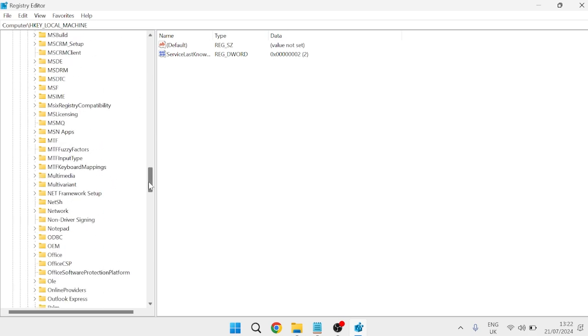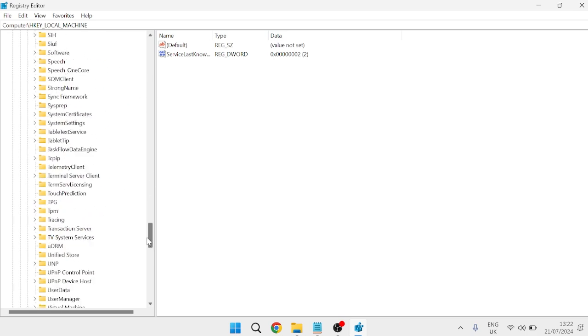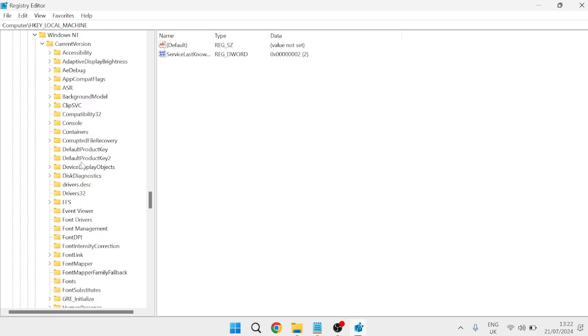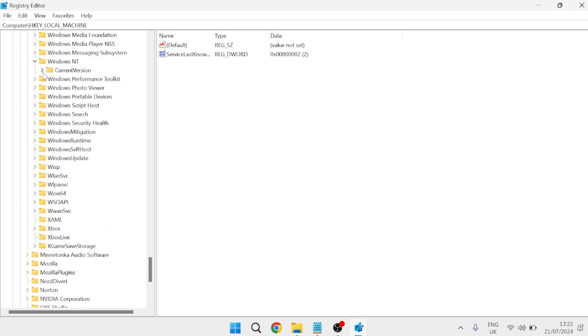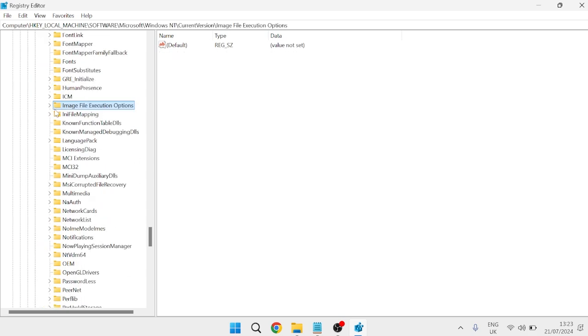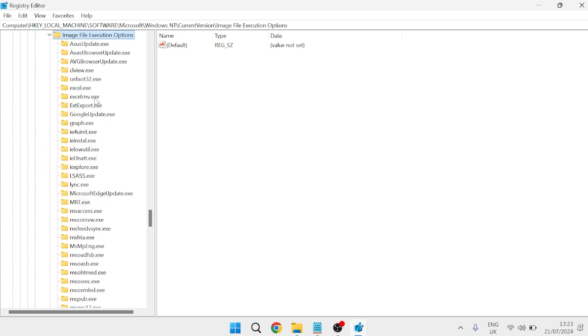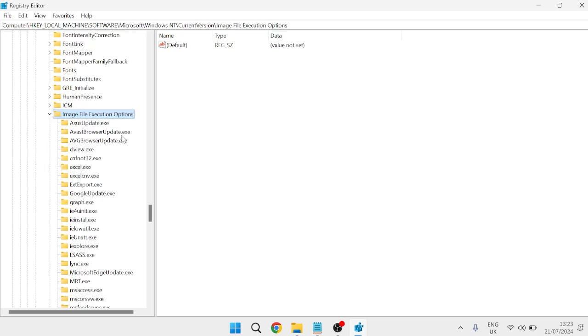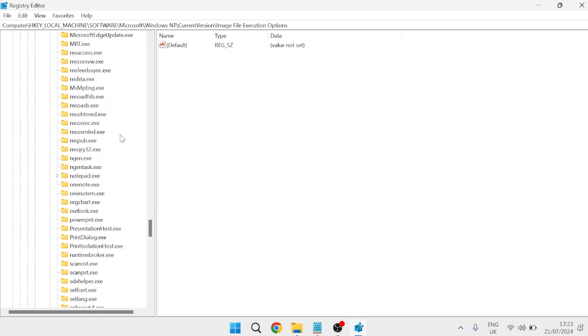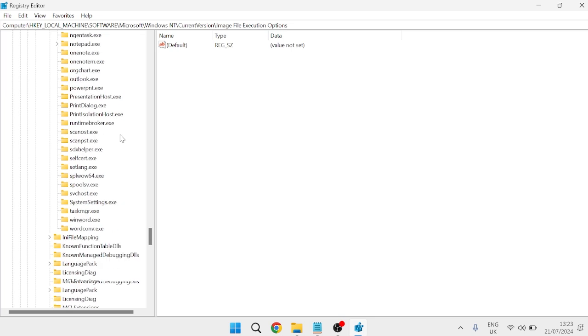Come down until you find Windows NT and expand this folder. Inside the Current Version folder, you should see a folder called Image File Execution Options. Expand this, and we're looking for a folder called taskmgr.exe.